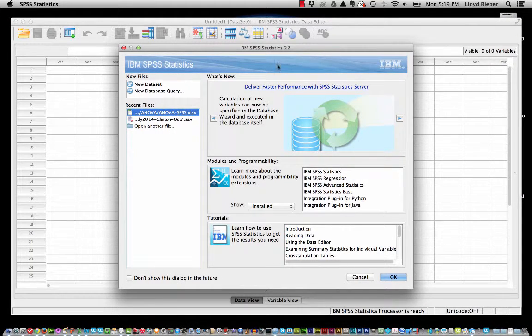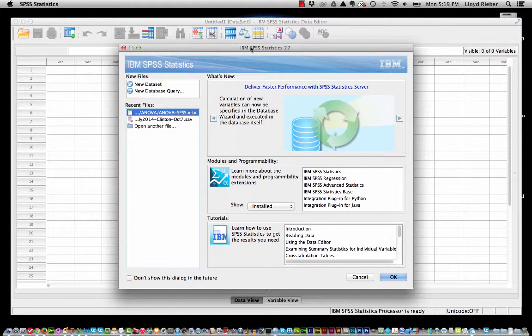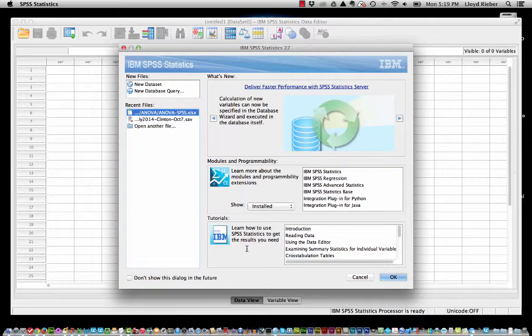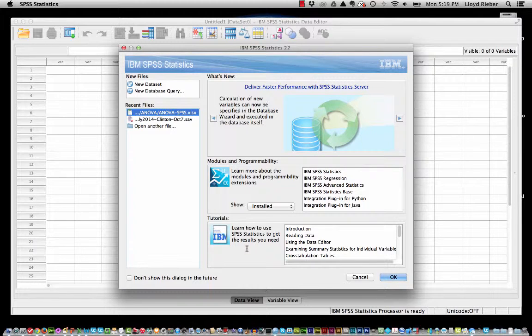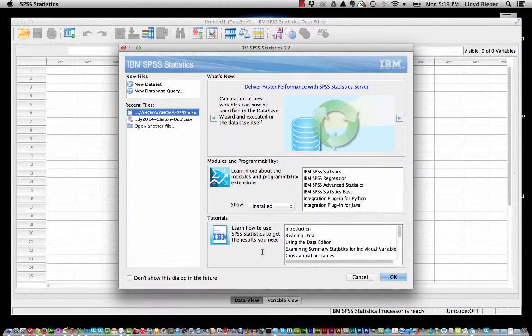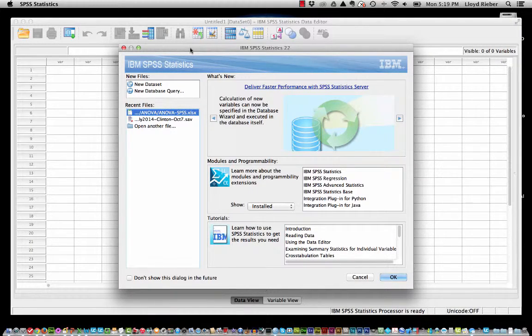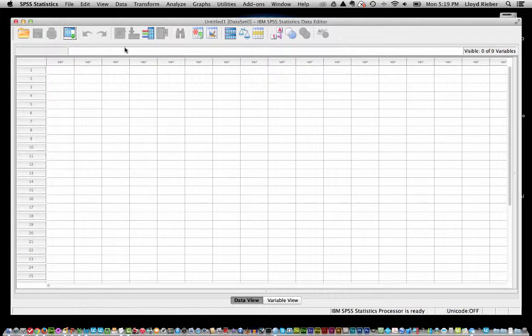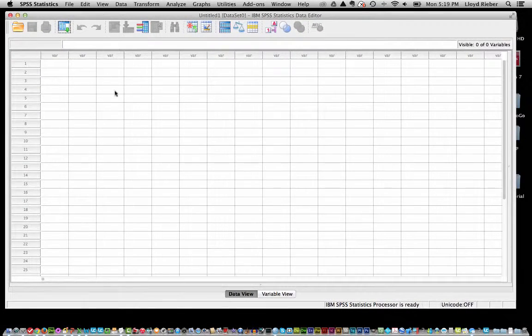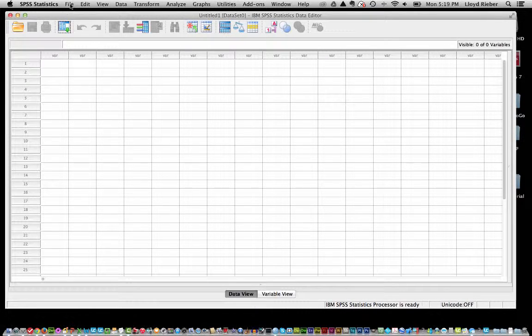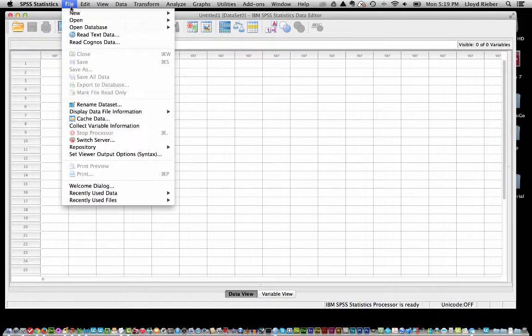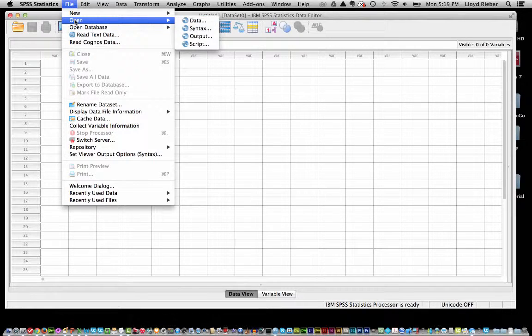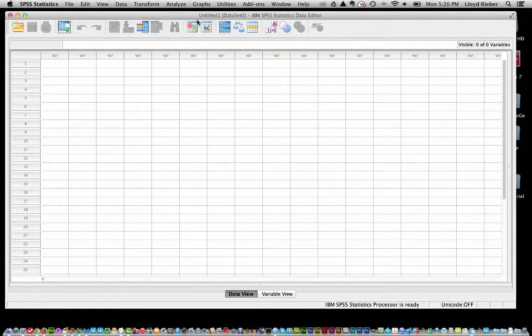Okay and the first splash screen that comes up is actually a very important one because it has links to some really good tutorials. So I really invite you to take a look at the tutorials later on. So, what we are going to do now is open up a data set. In fact, I can go ahead and close this screen right here. And you can see actually the empty data window kind of looks like a spreadsheet. But what we are going to do is go up to file, come down to open and then choose data.